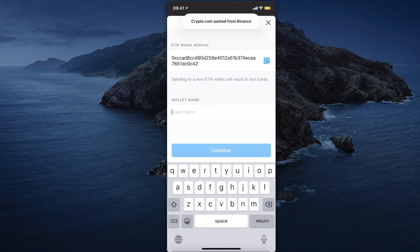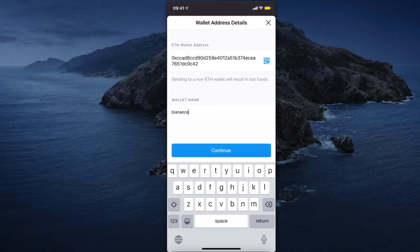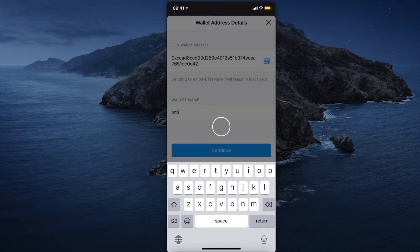Give it a name, so for example Binance BNB, and press continue.